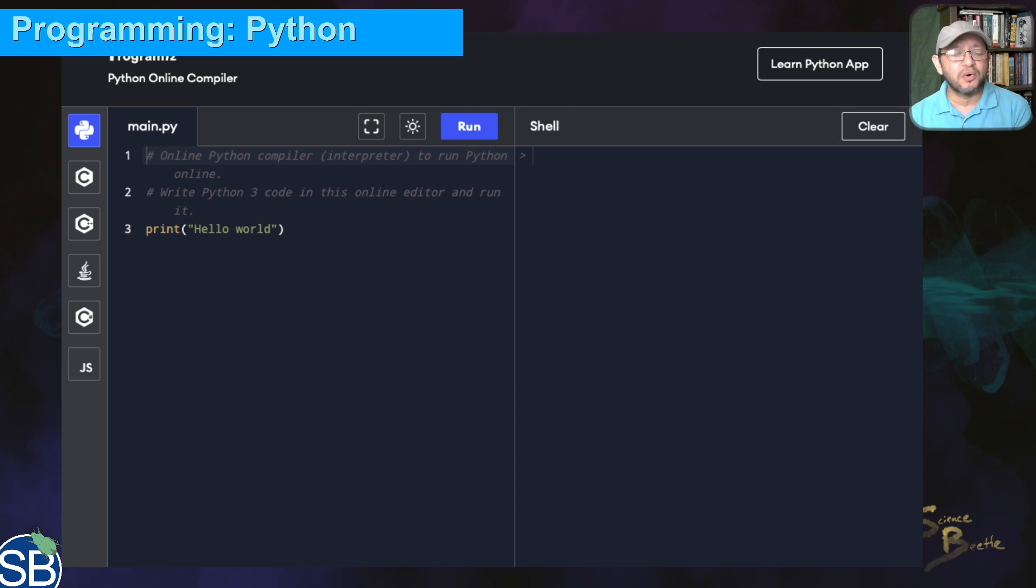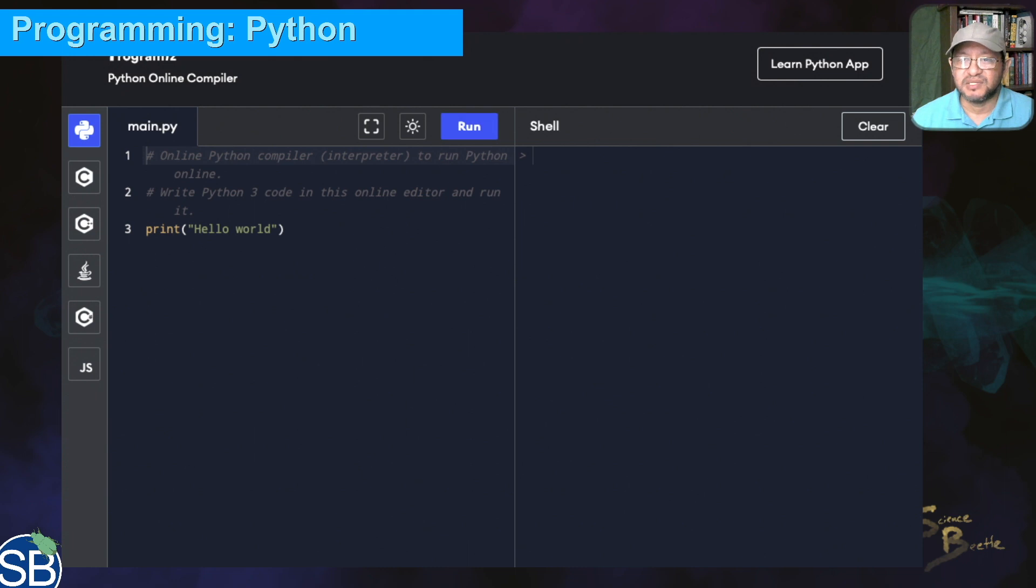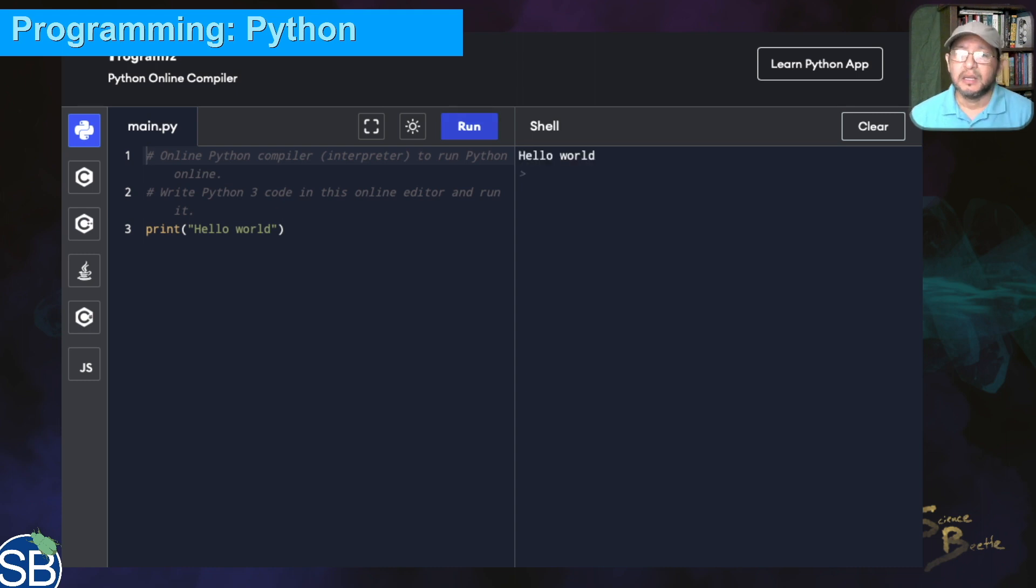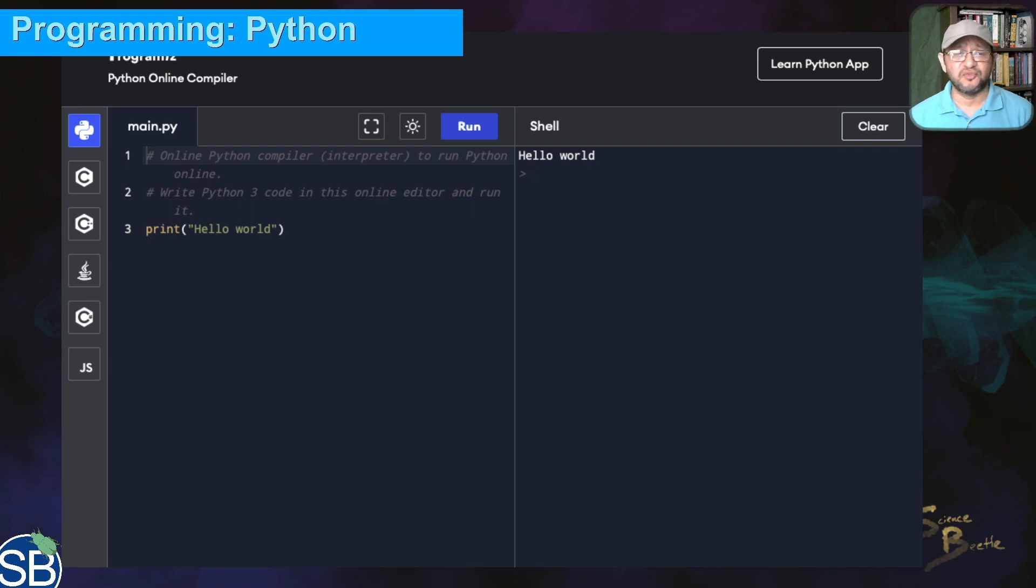When you run the code, press the Run button at the very top. When you click that, it will execute the code. Let's run it to see what the default code does. When you click it, it prints out Hello World to the shell.